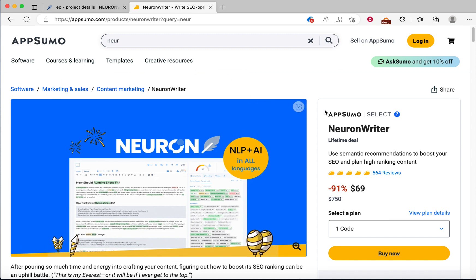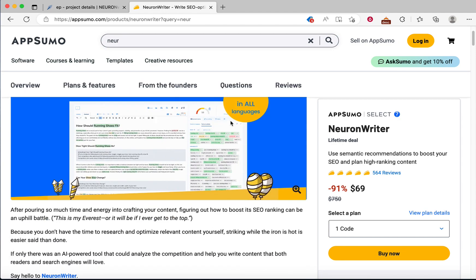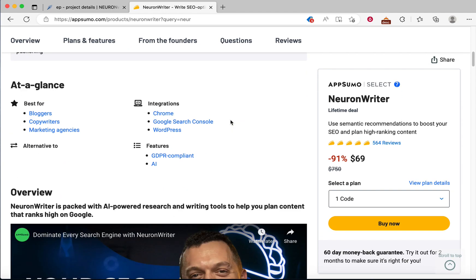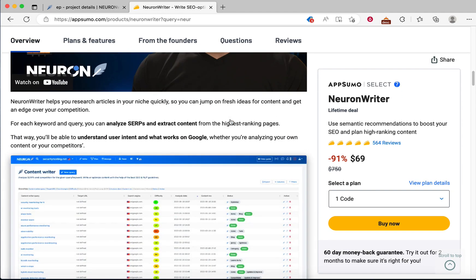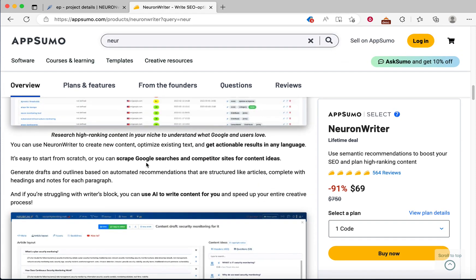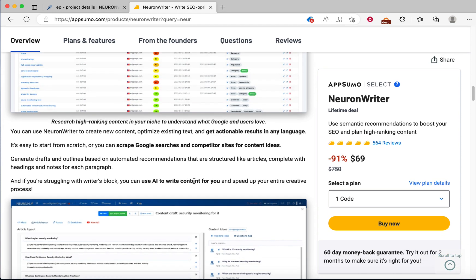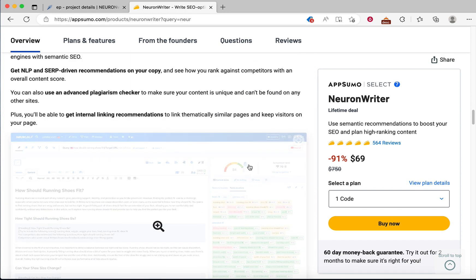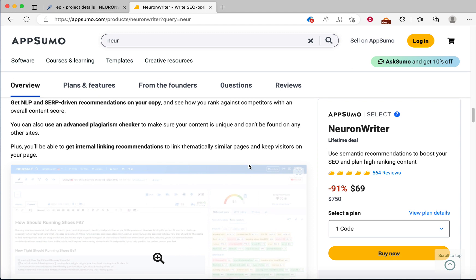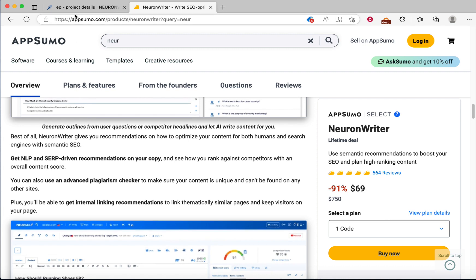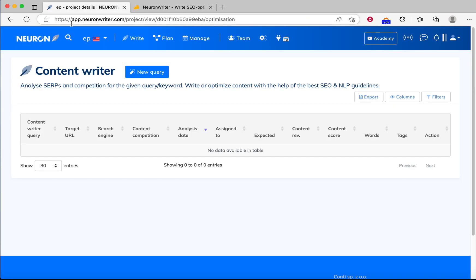This is the Neuron Writer sales page on AppSumo. They claim to scrape Google search and competitor sites for content ideas and then use AI to write content. They use NLP and SERP-driven recommendations, they also use an advanced plagiarism checker, and you can also get internal linking recommendations.